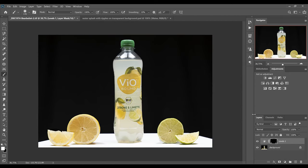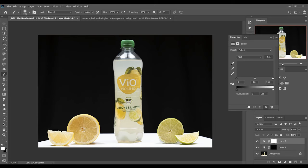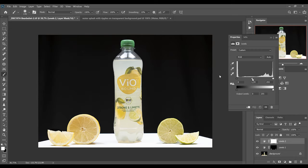Now we do the same for the big slices. We need another levels adjustment layer. Now we slide the middle slider a bit to the left. This looks good.